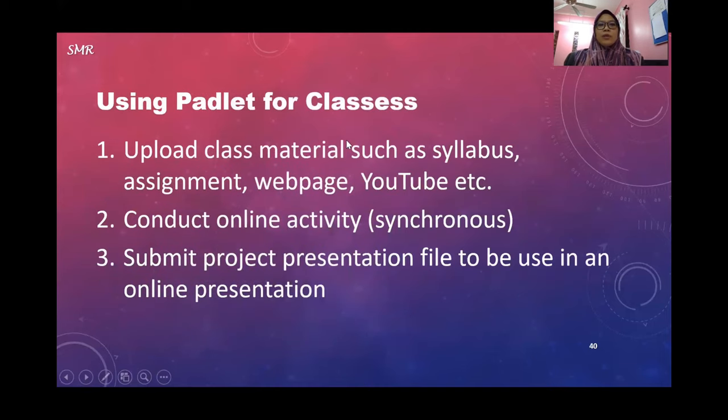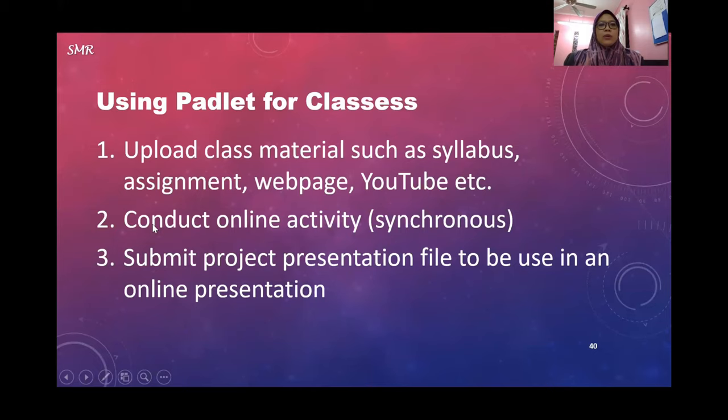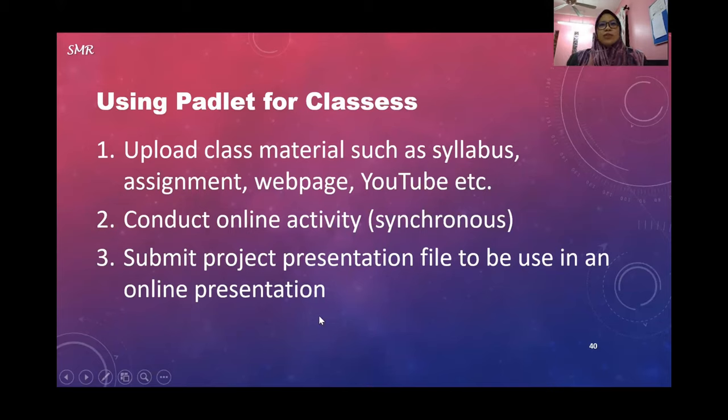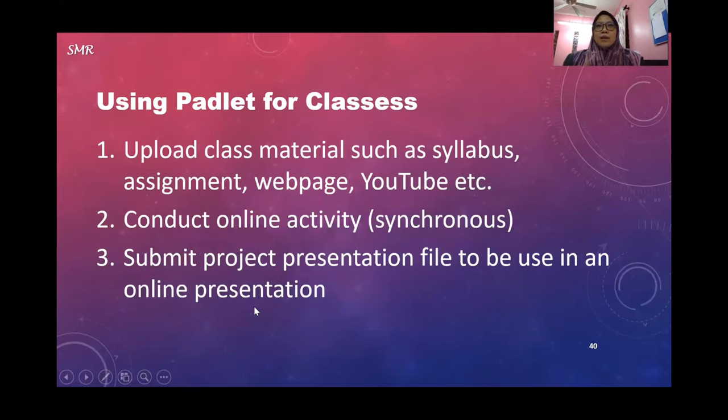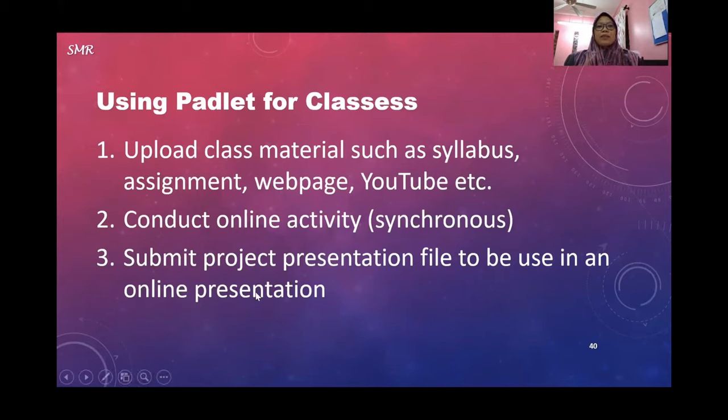How you can use Padlet: You can upload class materials such as syllabus, web pages, YouTube videos. You can conduct online activities. You can submit project presentation files to be used in online presentations. Students can submit it so you can present using only one computer. You may want to ask them to submit only in one wall so it'll be much easier. I will show you later in my examples.